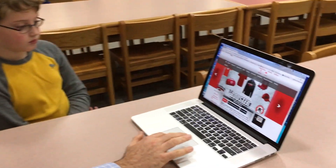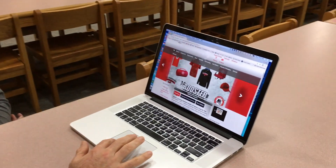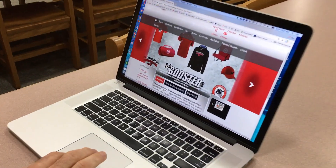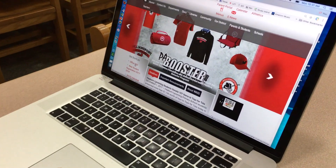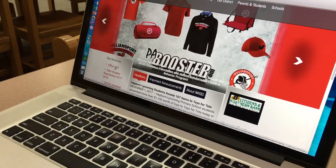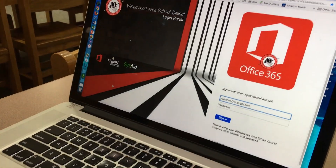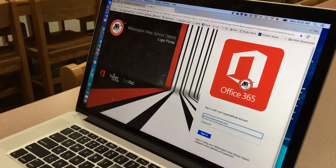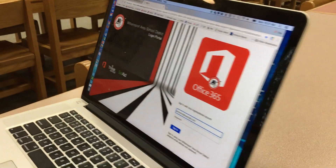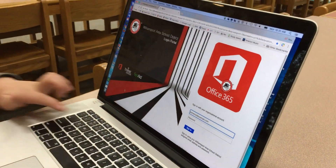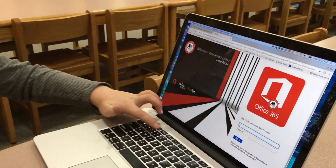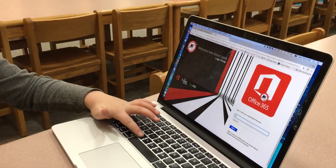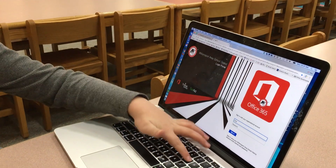So we have our district website pulled up, and we want to show you that you can go right to here. Office 365 is at the left of our district website, and when I click on it, it opens up and asks us to put in a username and password. So Tanner is actually going to put in his username and password.